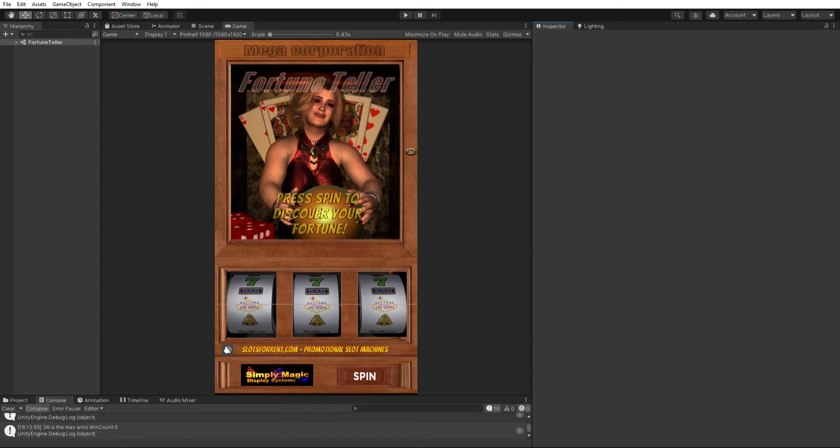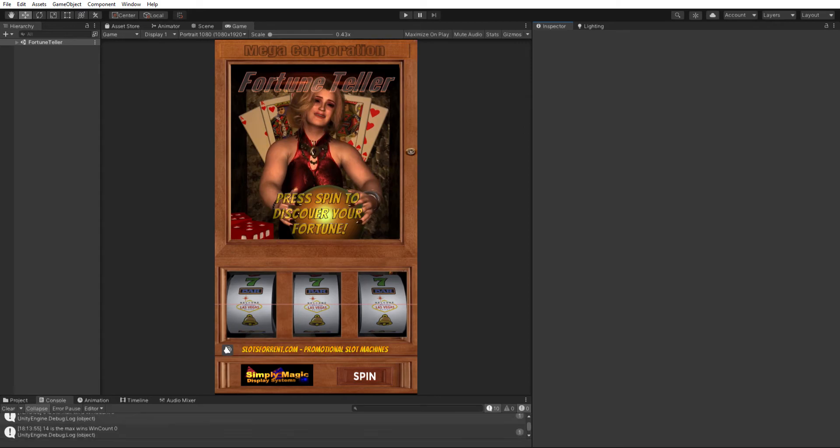Kept coming up with that cannot build player while editor is importing assets. And that was showing up right here on the build screen. And it would flash. And then the console had no errors. And it drove me insane.